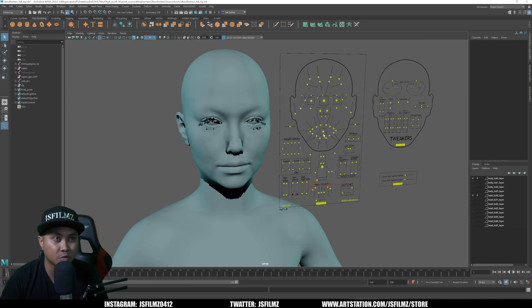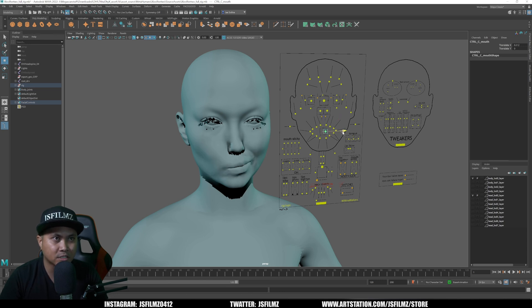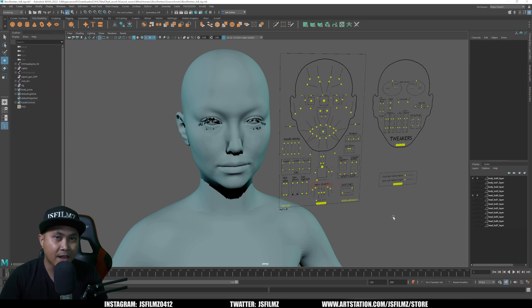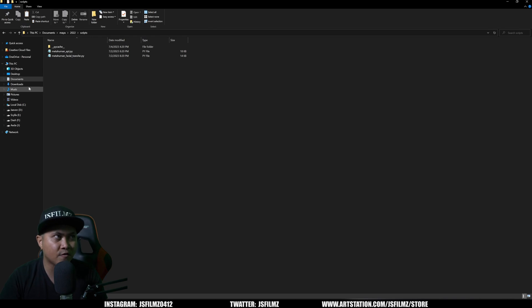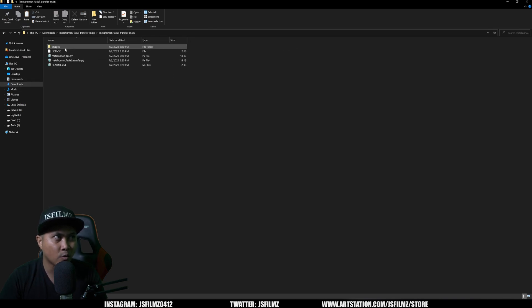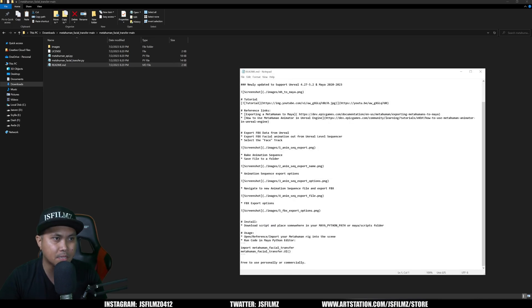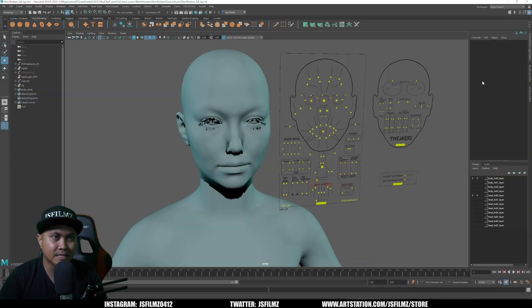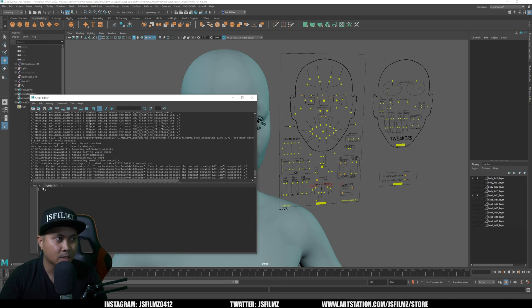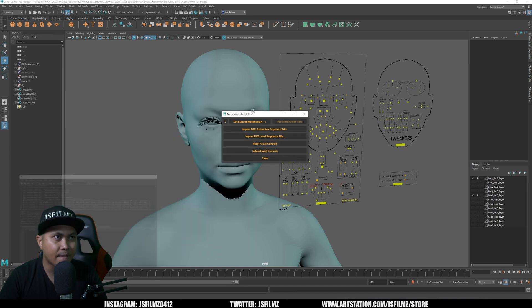Back in Maya 2022, let's make sure the rig is working — click on the mouth, press W, move it around. Yep, that works. Control+Z to reset. Now go back to the MetaHuman facial folder from Sean's GitHub, click the README, and copy the little code snippet. In the bottom-right corner of Maya, click the Script Editor, make sure Python is enabled, paste the code, and press Play.